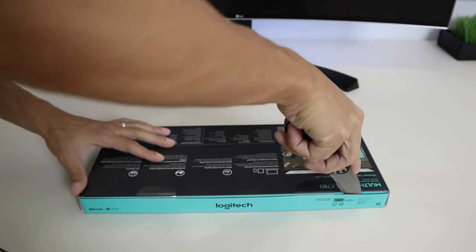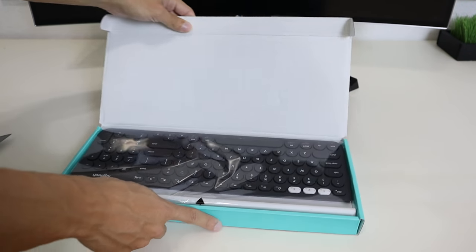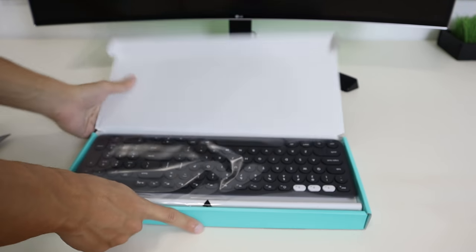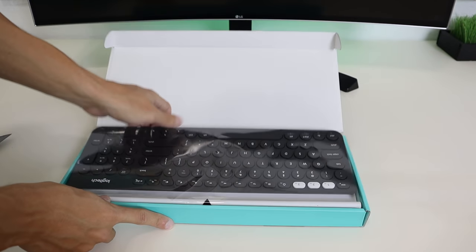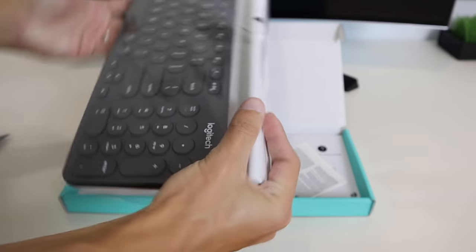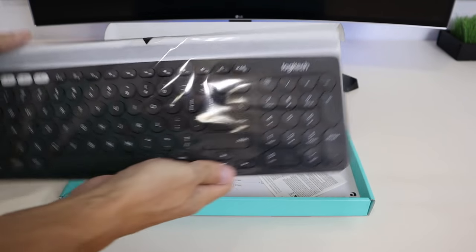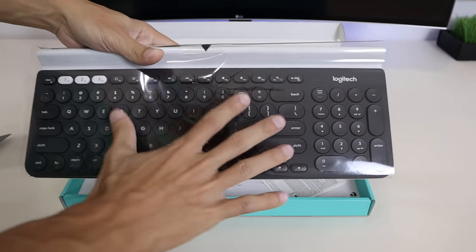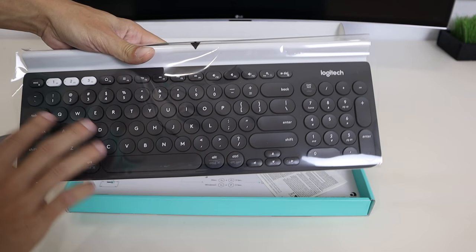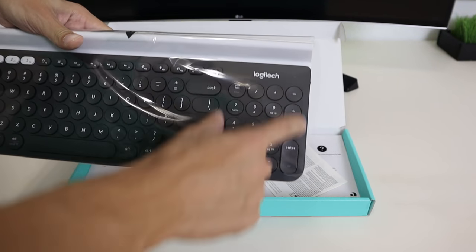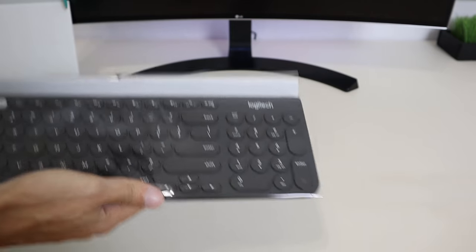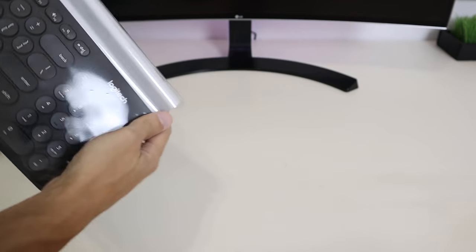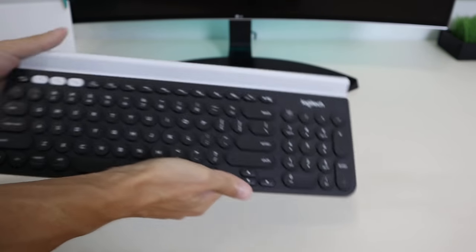Right off the bat, you see the keyboard is a full-size keyboard. It comes with your standard keyboard and also a number pad on the side here. Let's unwrap it. Right off the bat, this thing feels pretty heavy-duty.